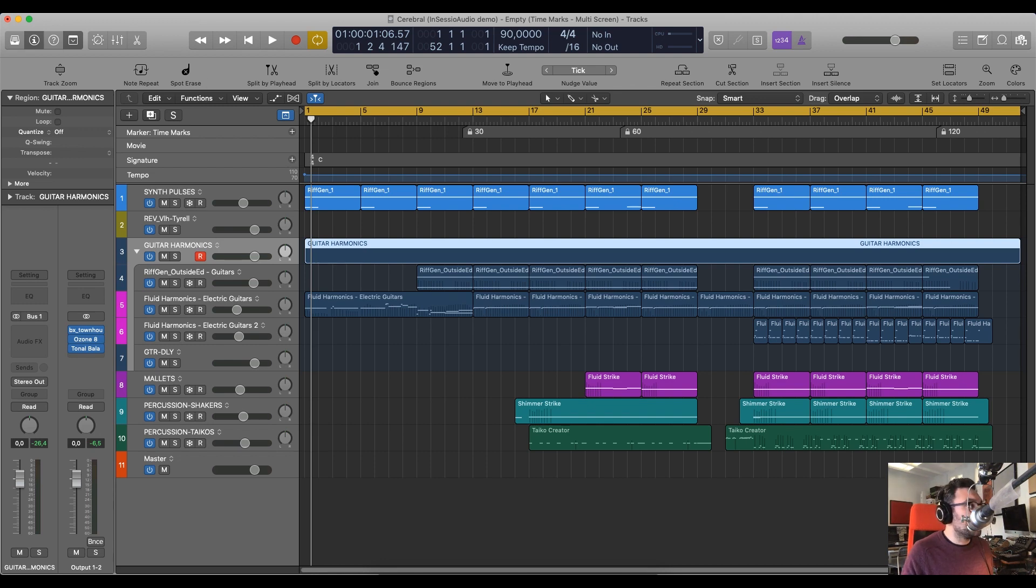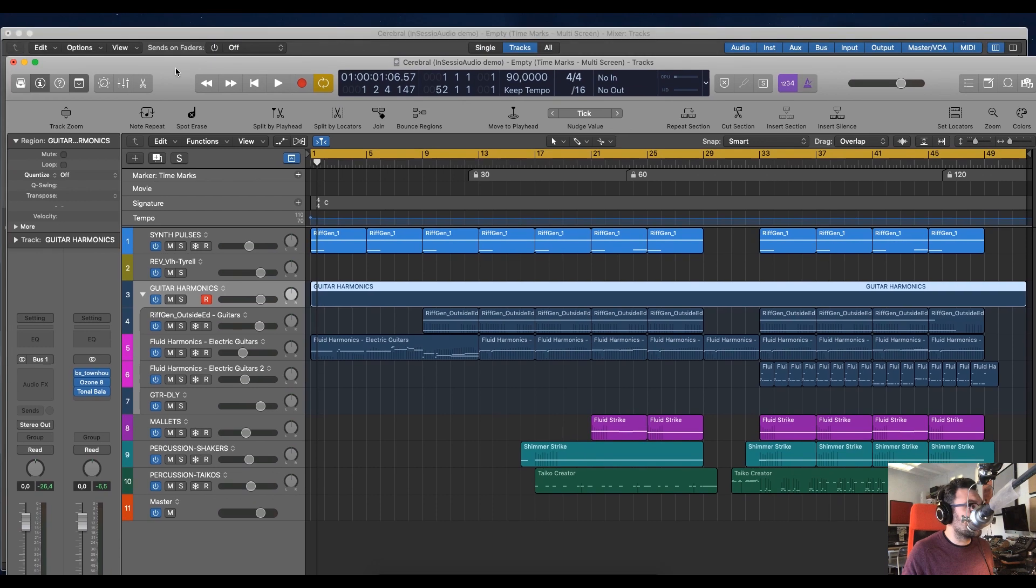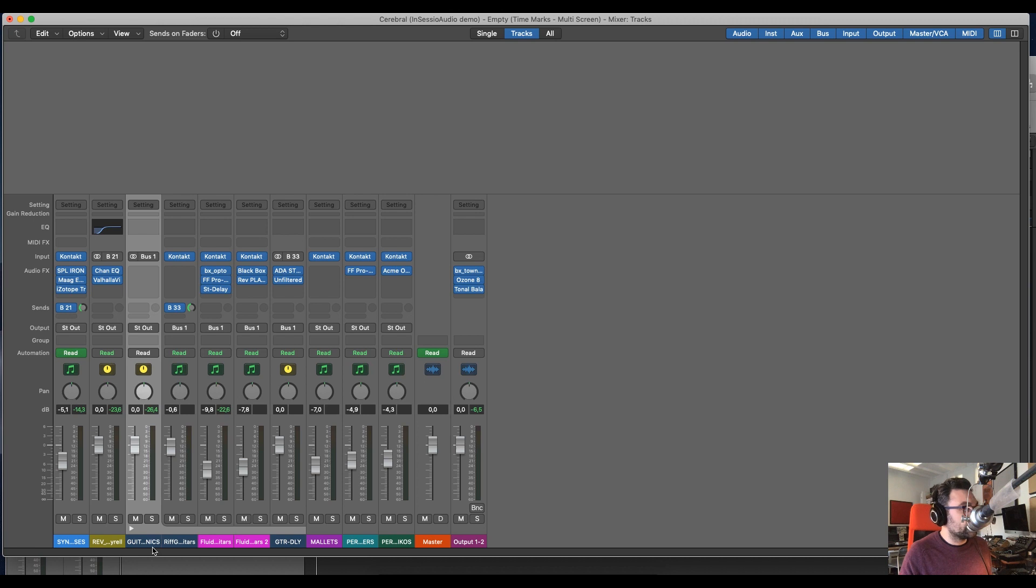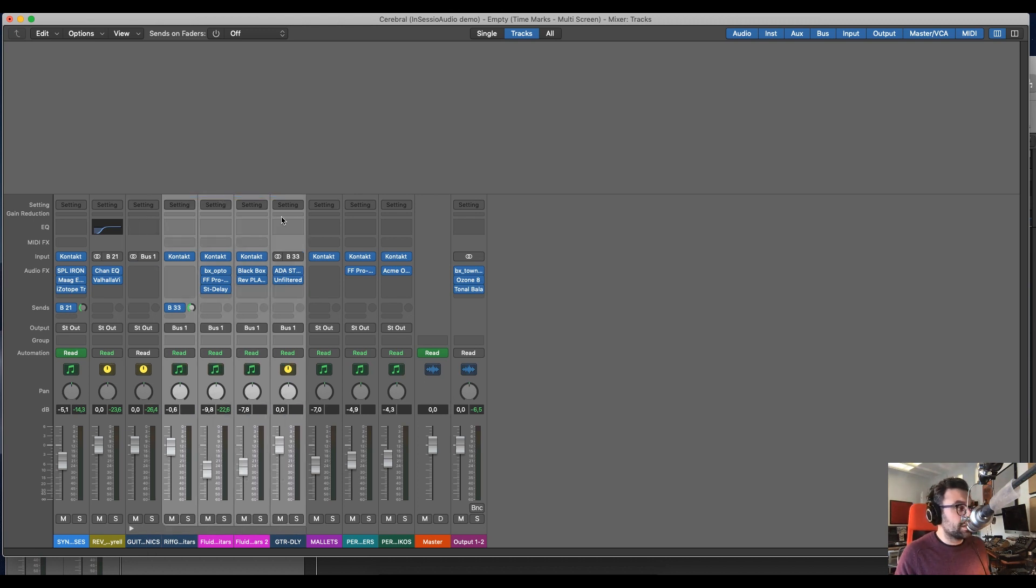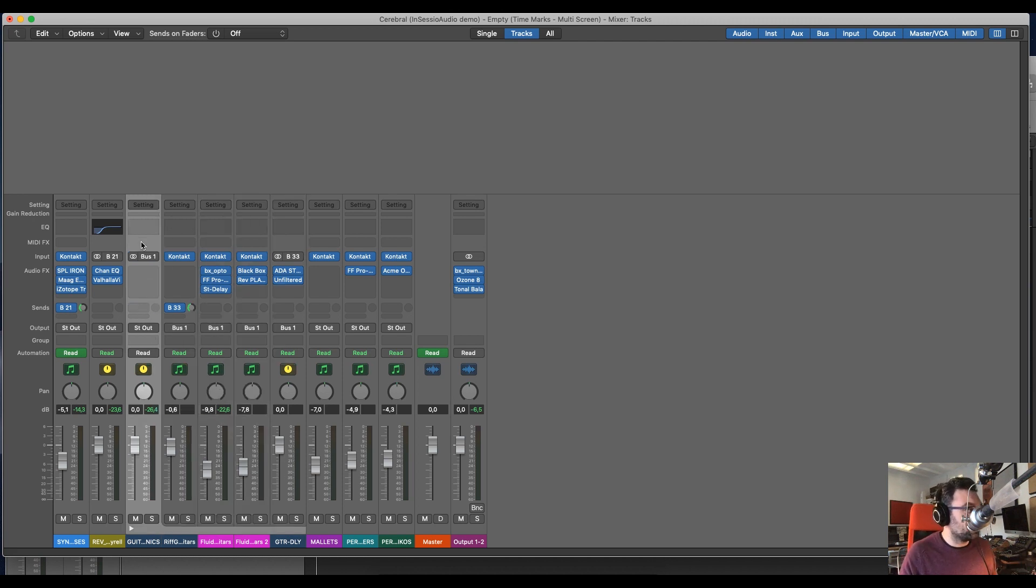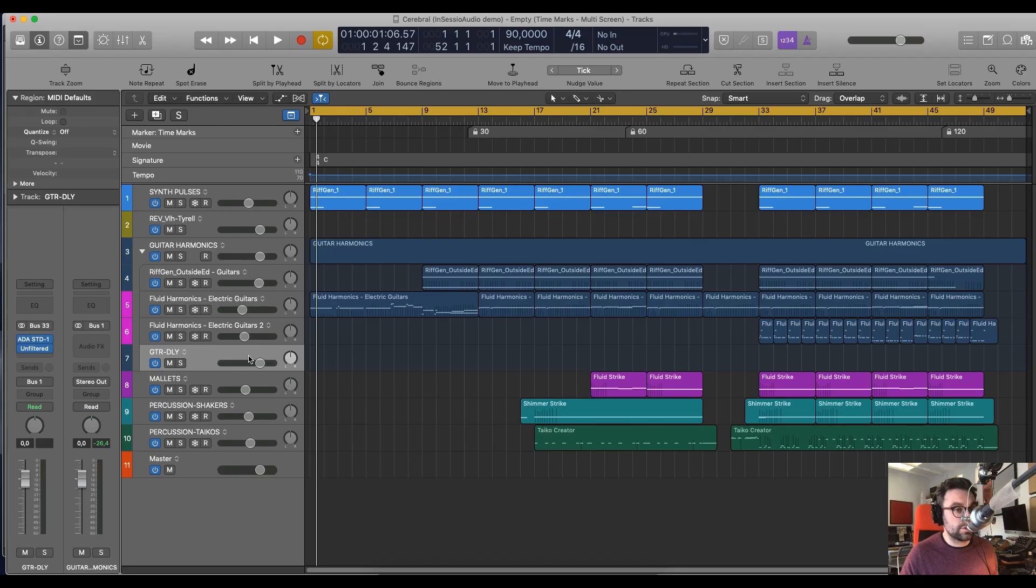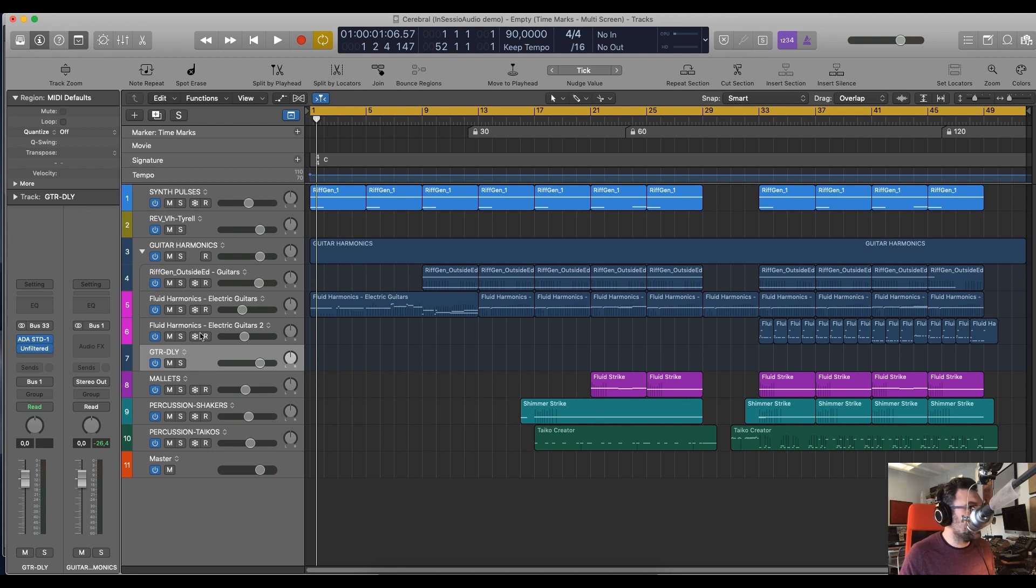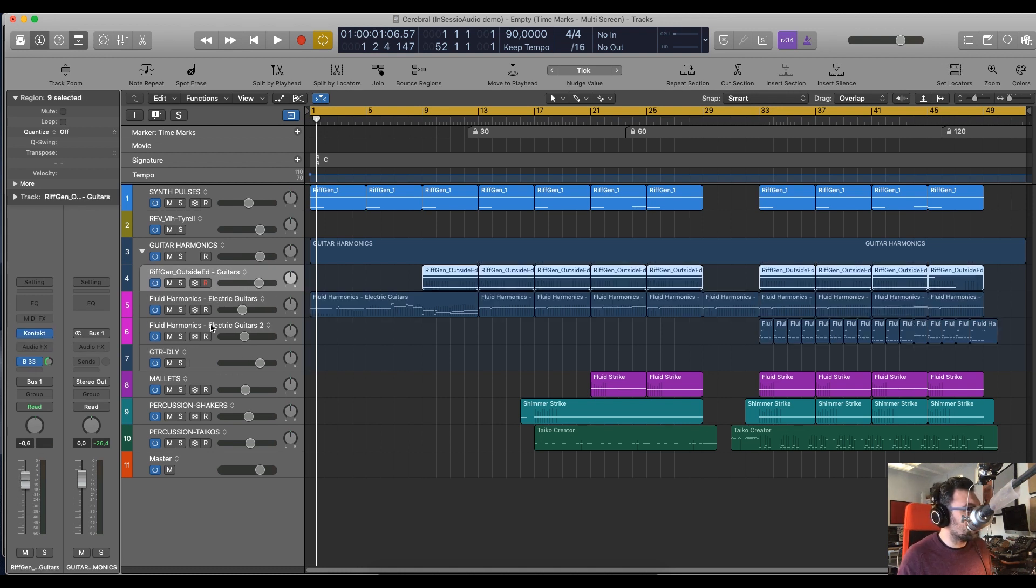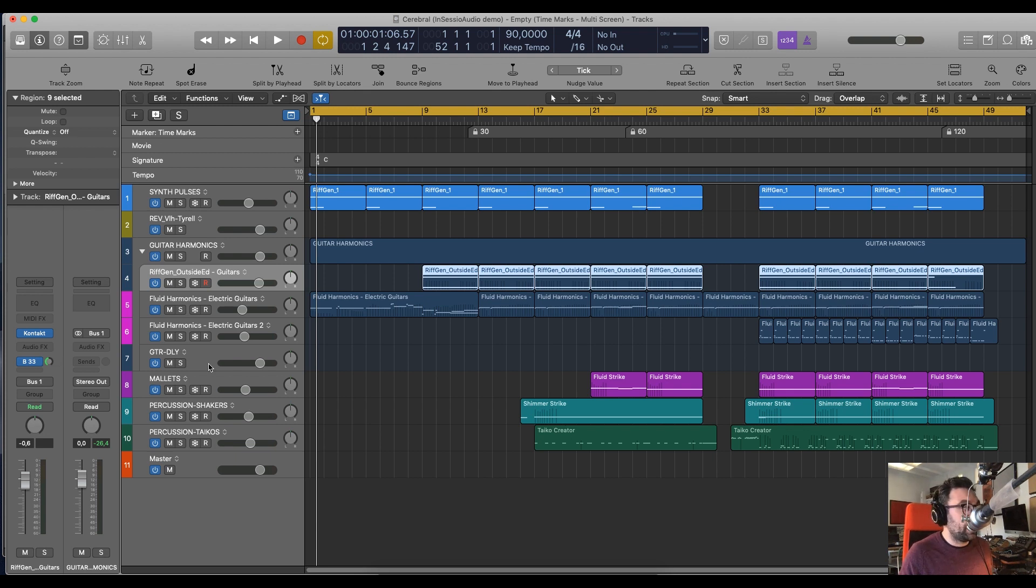Whereas if you go to the mixer over here, you'll notice that the track folder have all the outputs stemmed to a common bus that then goes to the stereo out. And this is what you want because you put effects. In my case, there is a delay that I use for one of the tracks, this one, that is used as a return for the send.